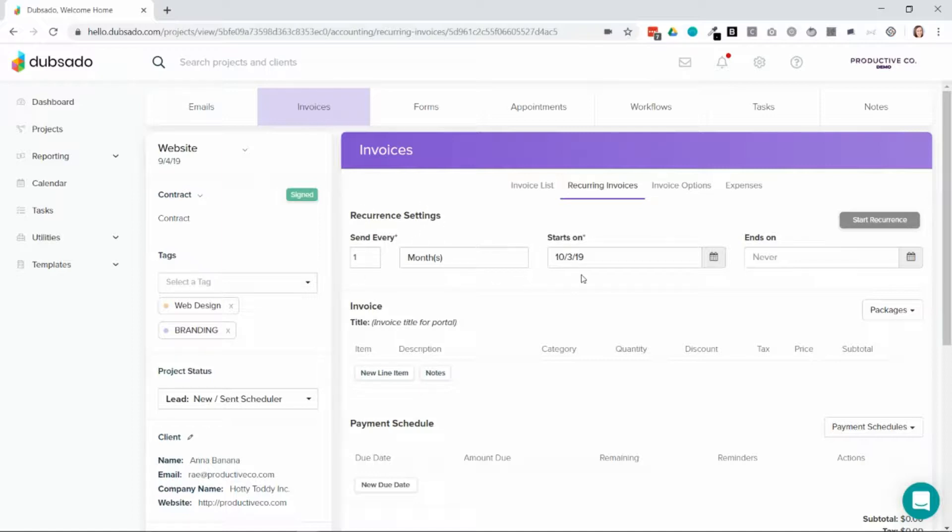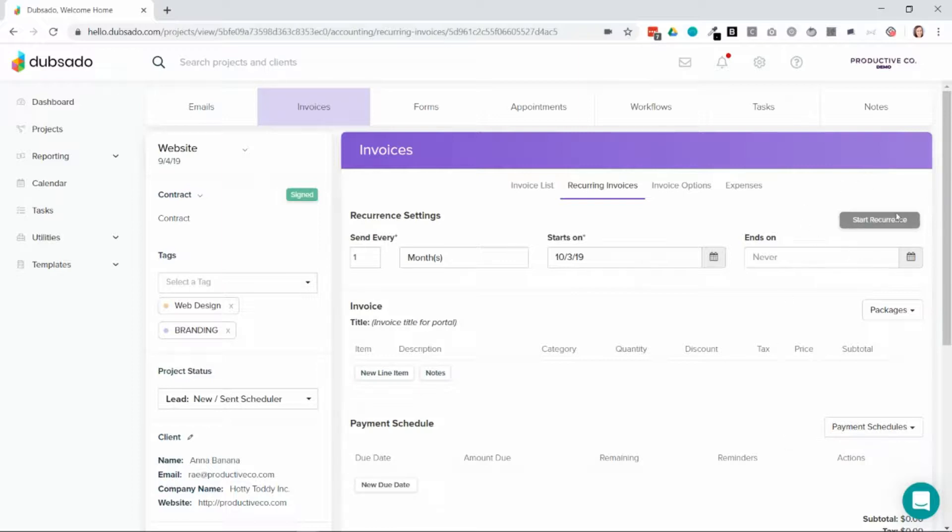So once a month and then you'll choose the date that it starts on. You can add your packages and payment schedules accordingly. So the first step is to make sure that you have the recurring invoices set up for this project.